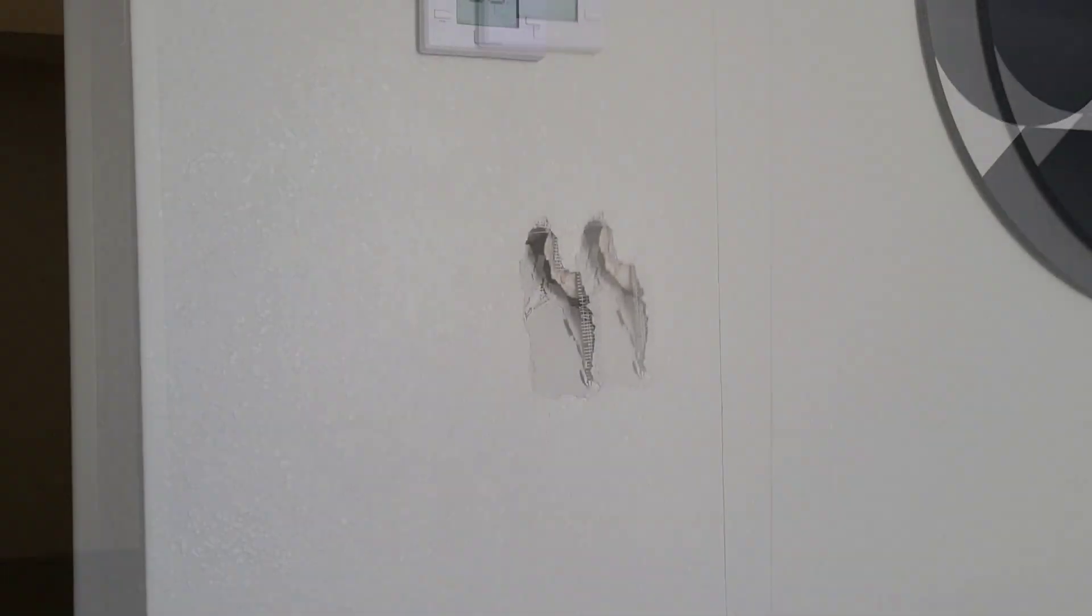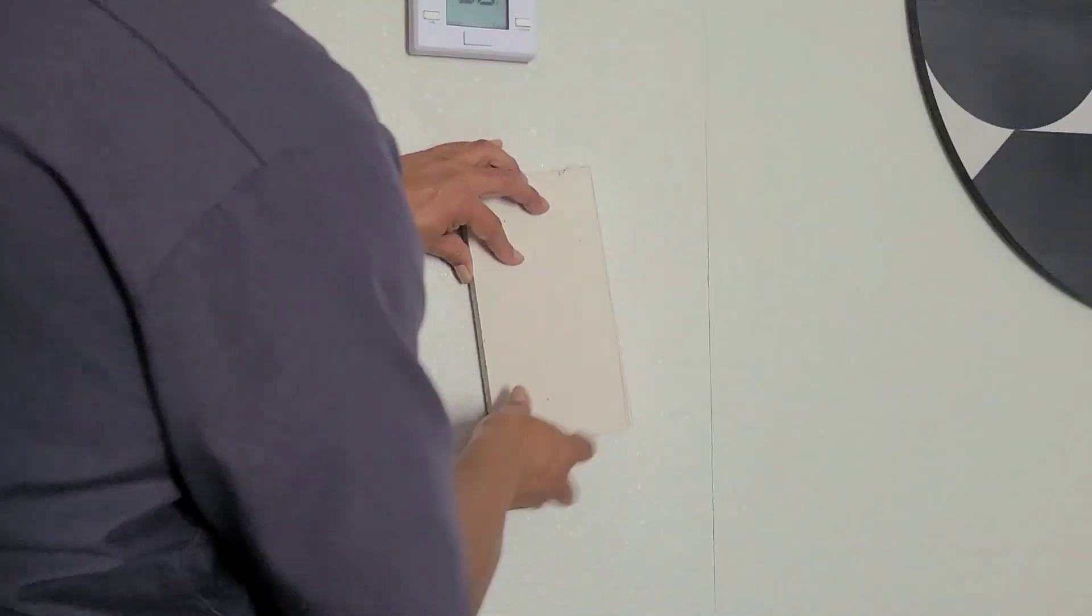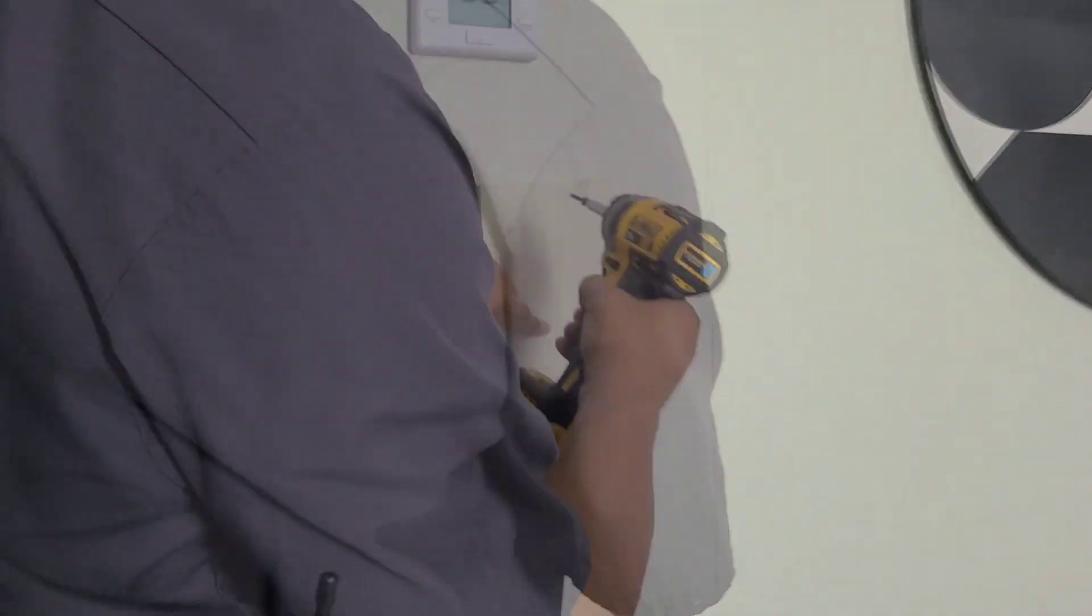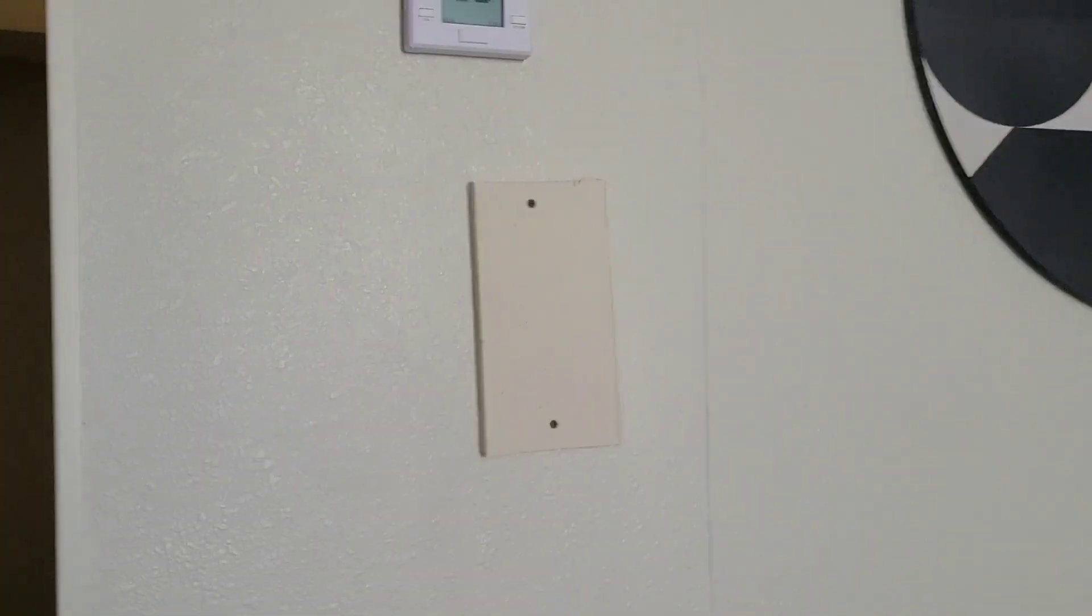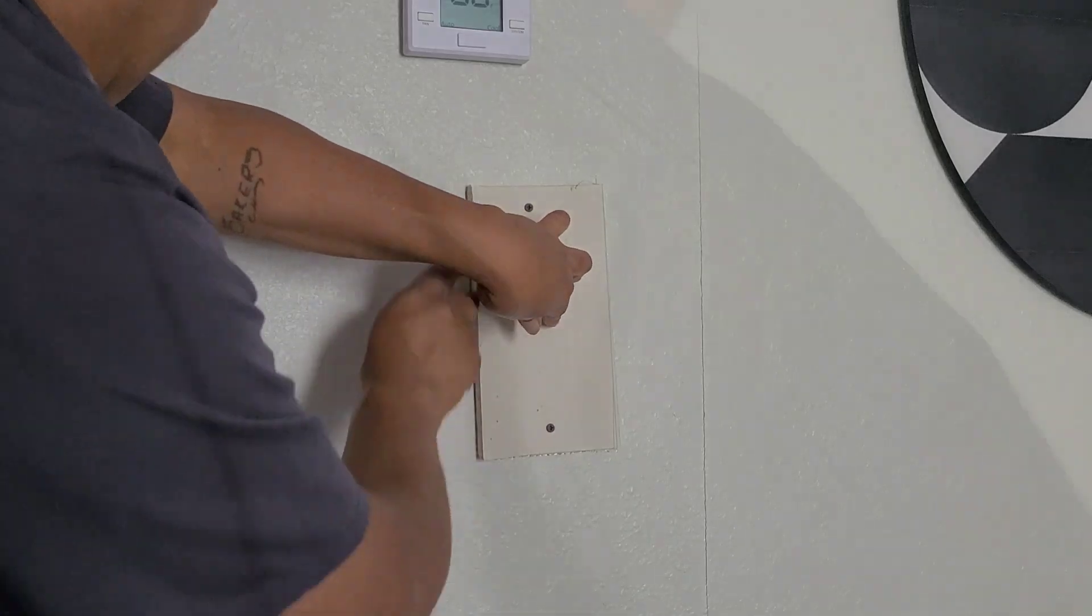The first thing I do is get a piece of drywall that's an inch to an inch and a half bigger than the hole all the way around. I screw it in so I can mark my lines.